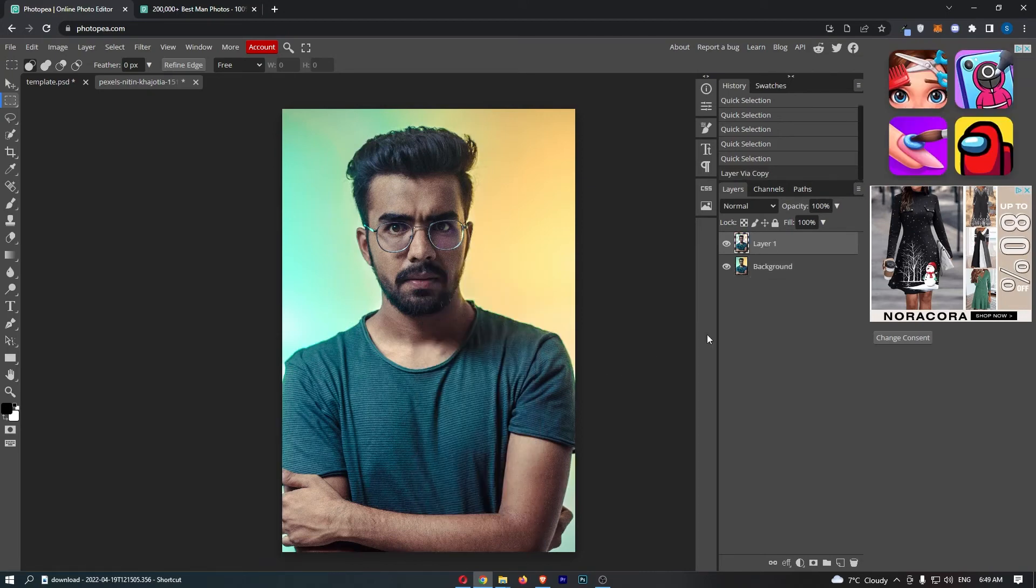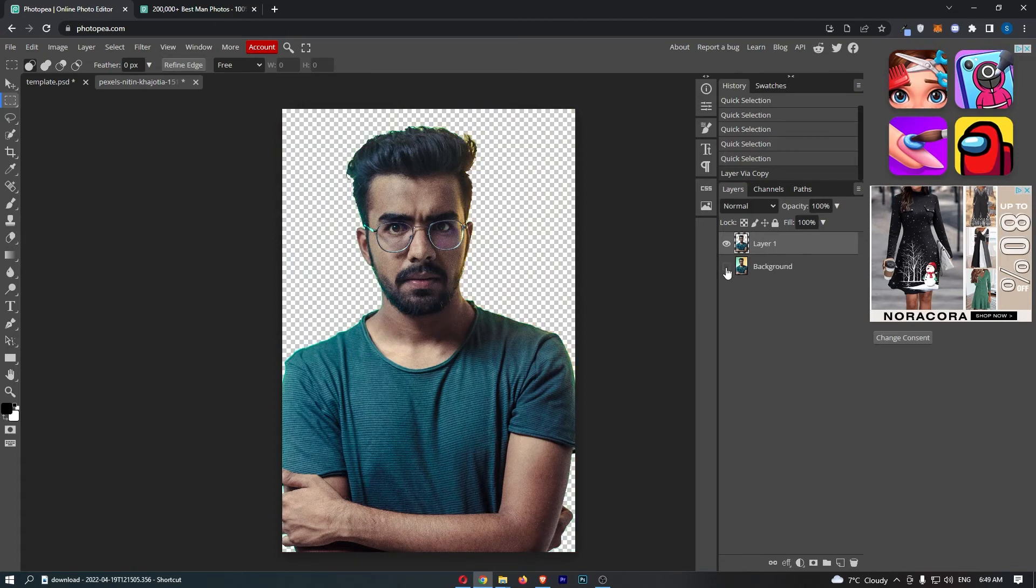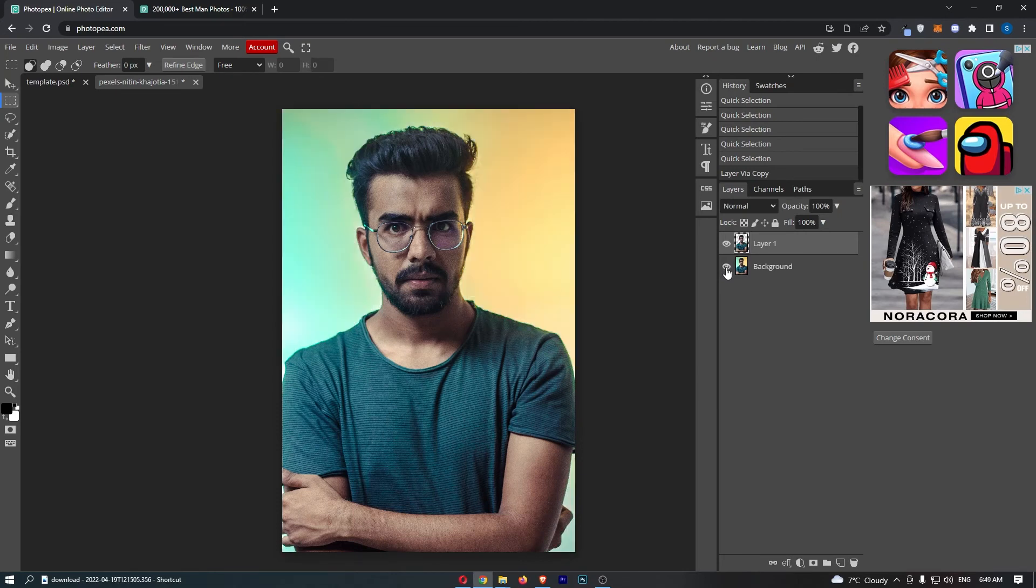Now as you can see, guys, just like that we have two layers—we have the background and layer one. And look at this, watch what happens if I get rid of the background: we now have this guy with no background whatsoever. Now this is exactly what we need.